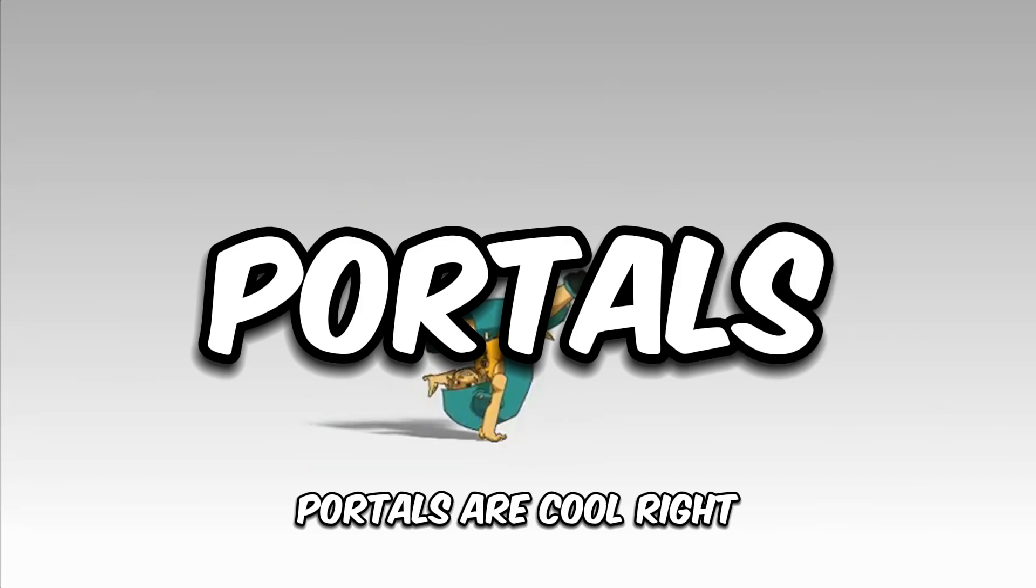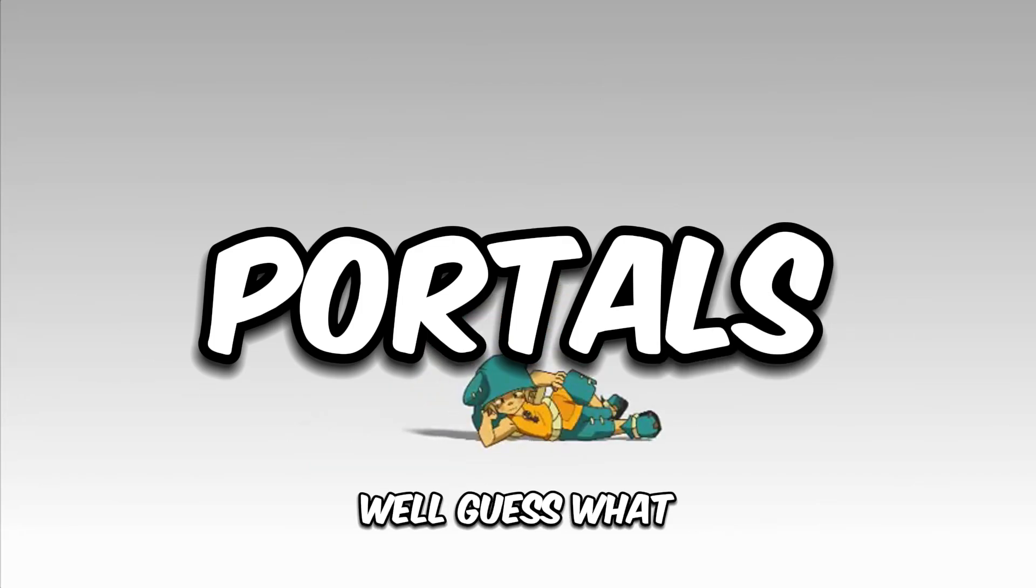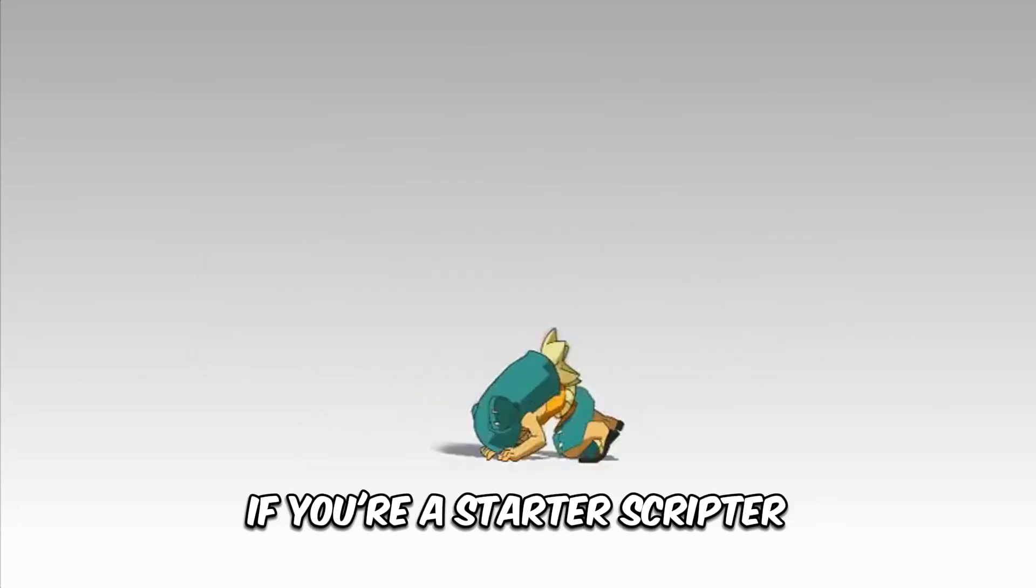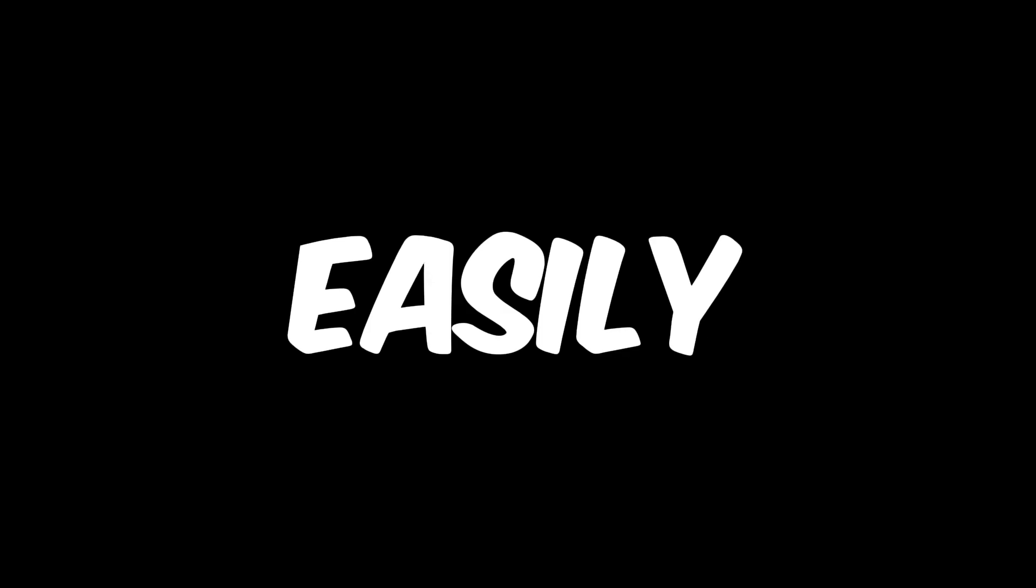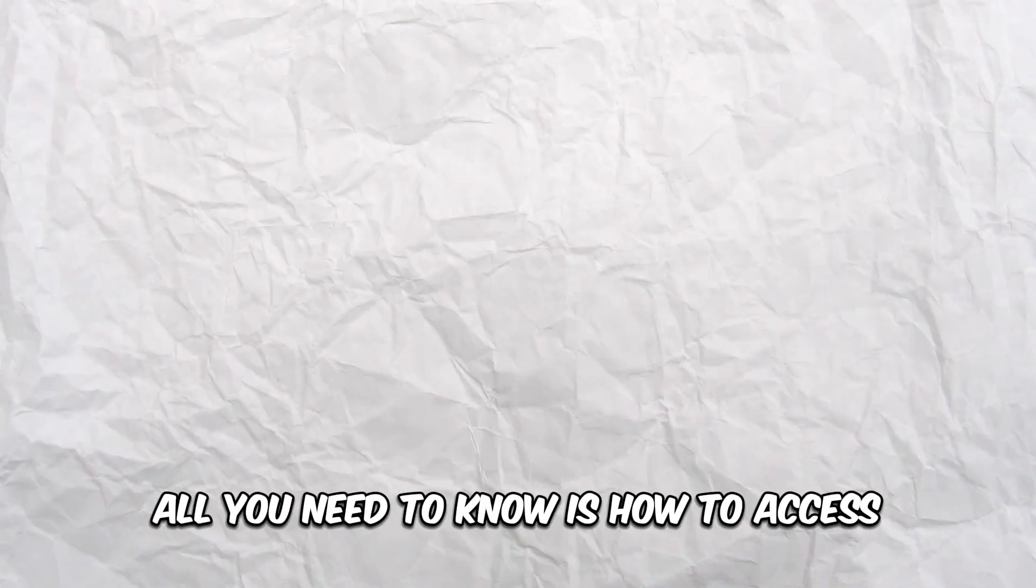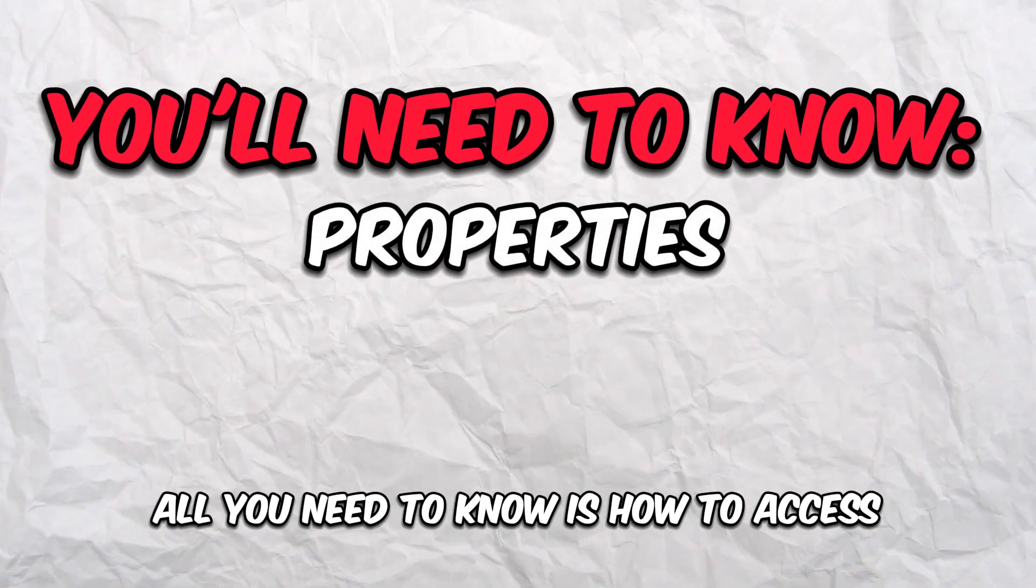All right, let's start the video. Okay, so number one: portals. Portals are cool, right? Well, guess what—if you're a starter scripter, you can actually make portals pretty easily. All you'll need to know is how to access